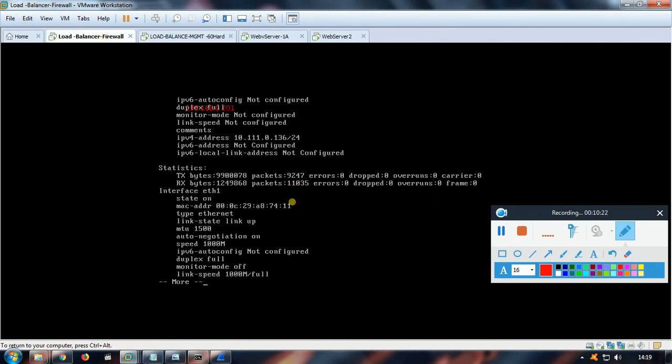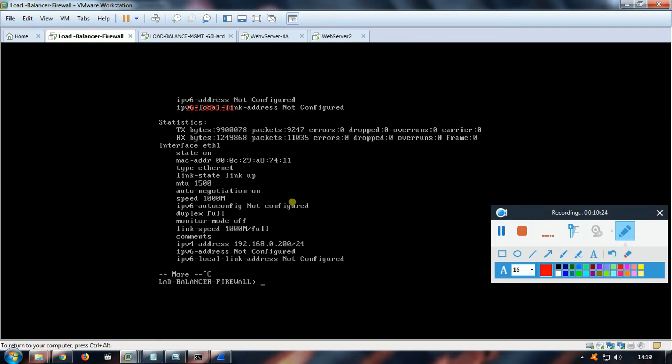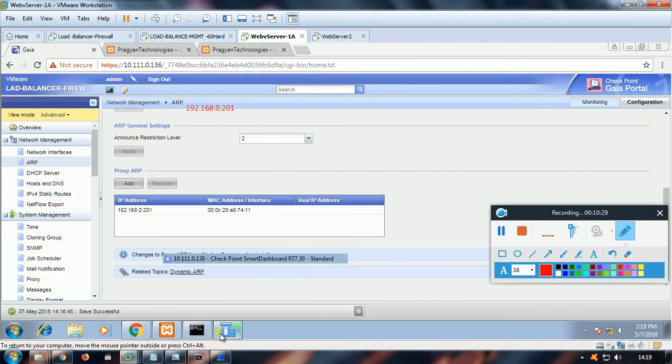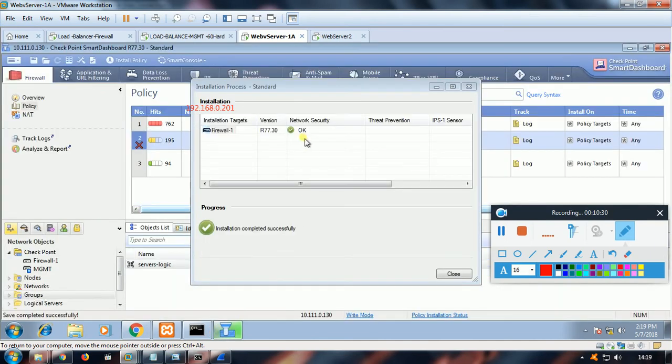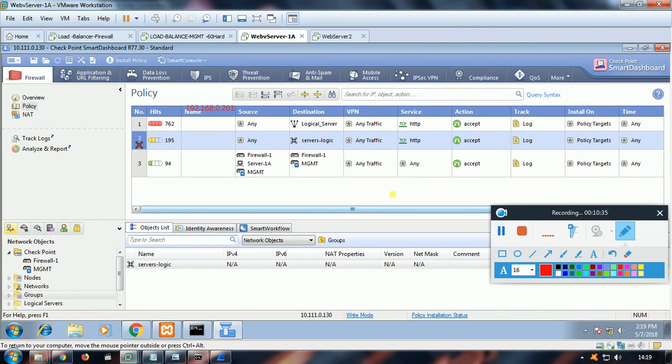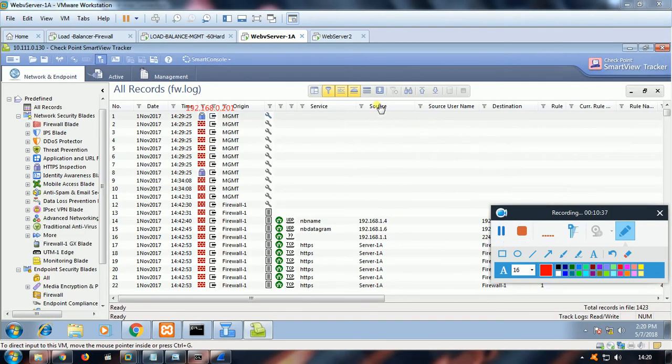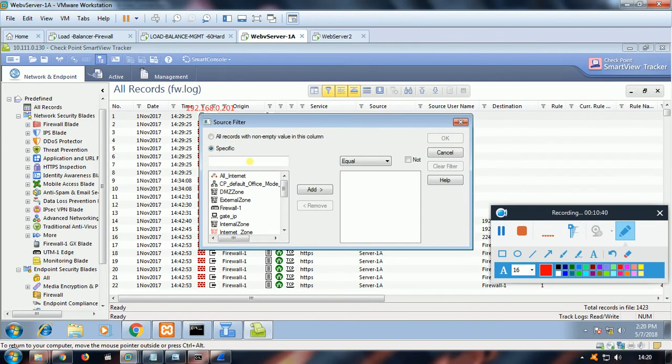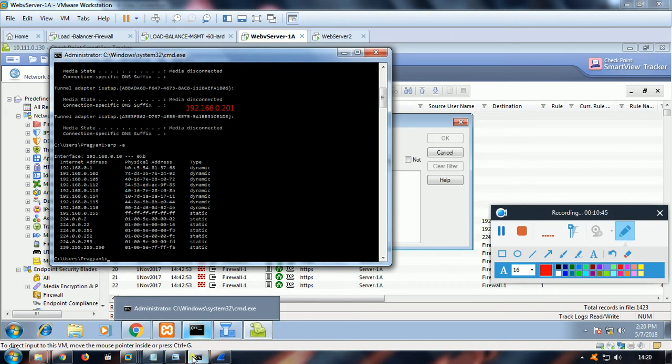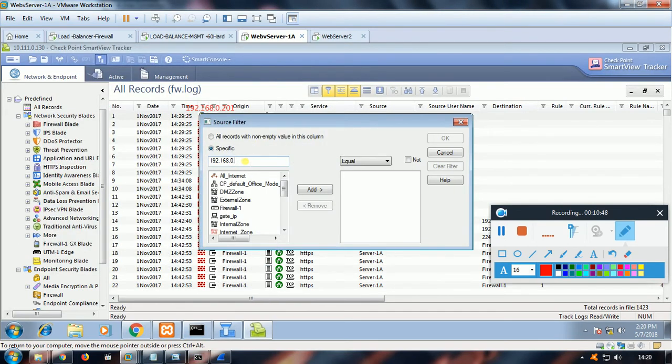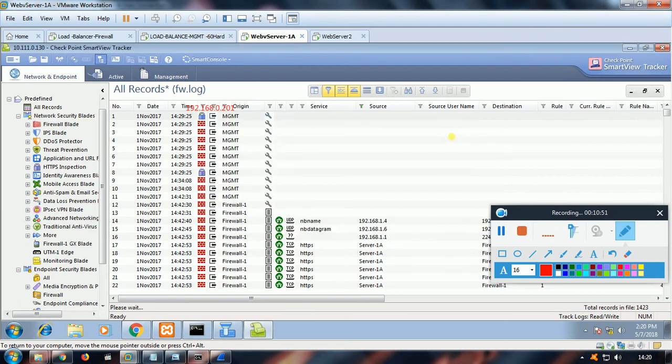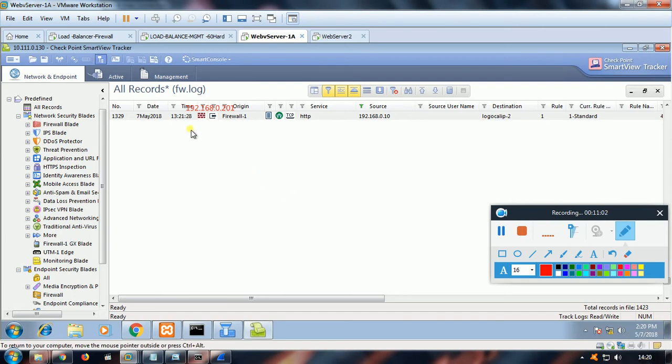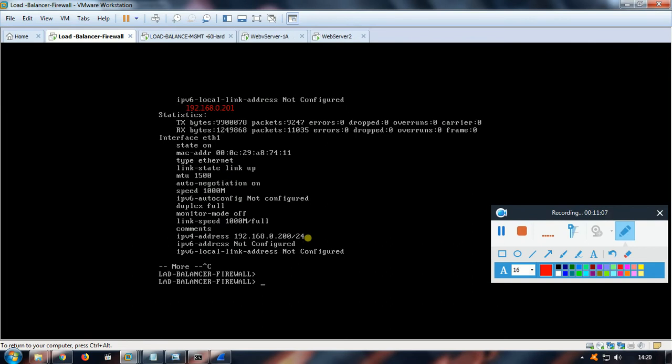Let's see whether that packet is reaching our firewall. Maybe we will capture the packets through smart view tracker. Let's see whether it reaches our firewall. What is the IP of this machine? The packet is not reaching here. Let's capture the packets through CLI. Let me log in with expert mode.